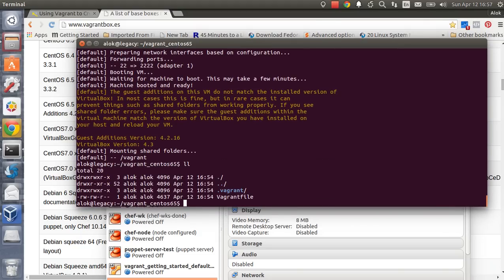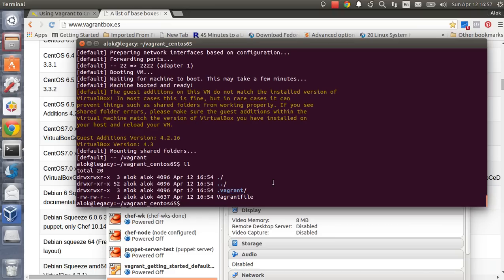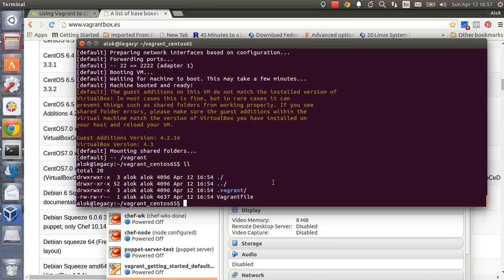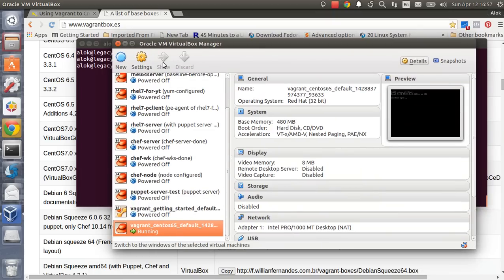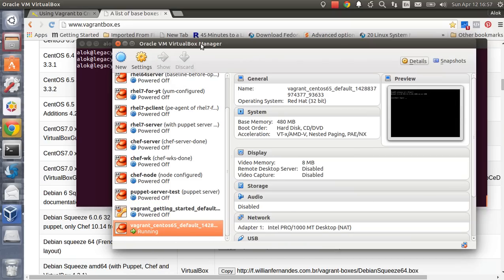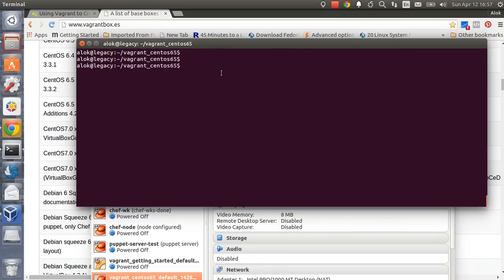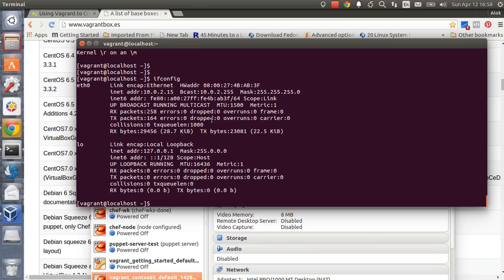Once the box is downloaded, a couple of new directories appear alongside the Vagrantfile. Now, how do you access it? You cannot use the VirtualBox console for these Vagrant machines. The answer is simple: use the command 'vagrant ssh'. You can see the machine name changes to 'vagrant@localhost'. Running 'cat /etc/issue' confirms it's a CentOS machine, and 'ifconfig' shows the private IP assigned by Vagrant.